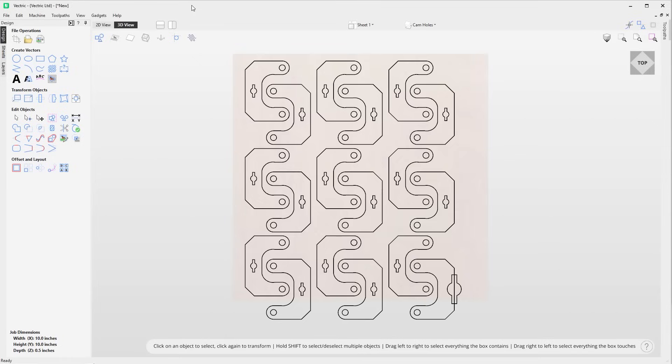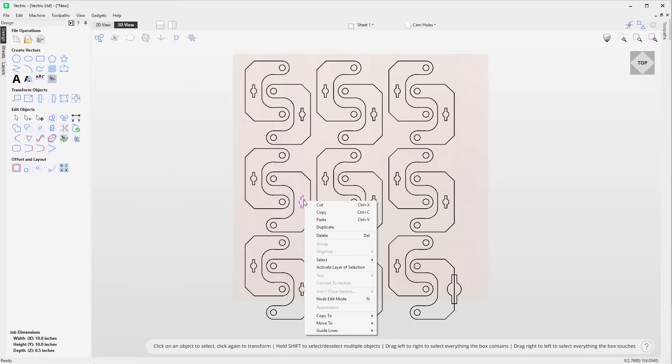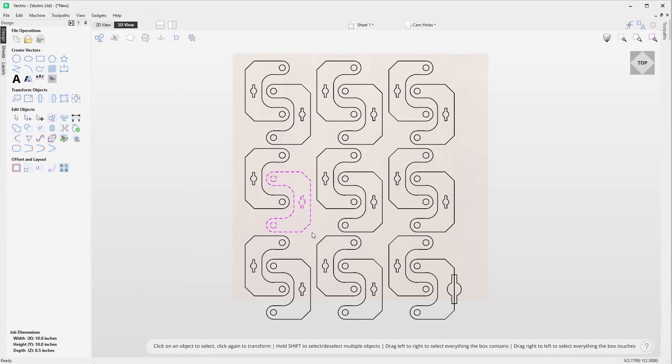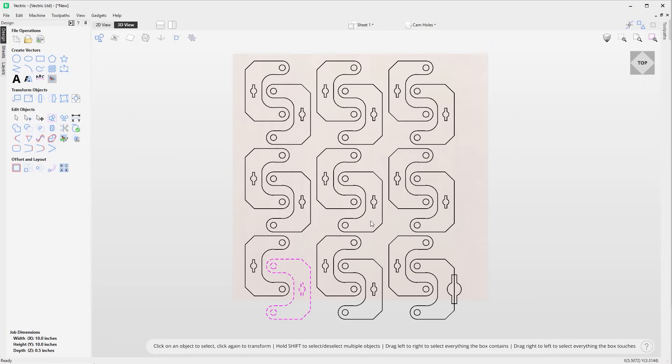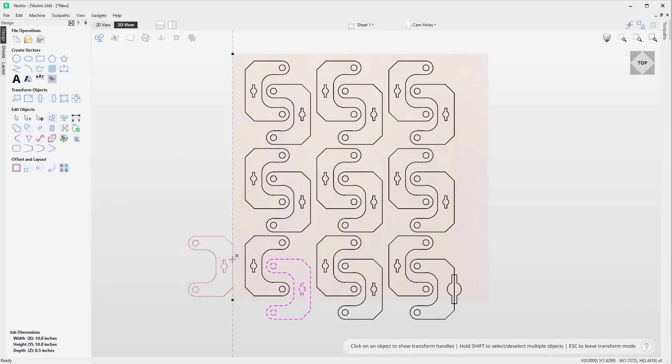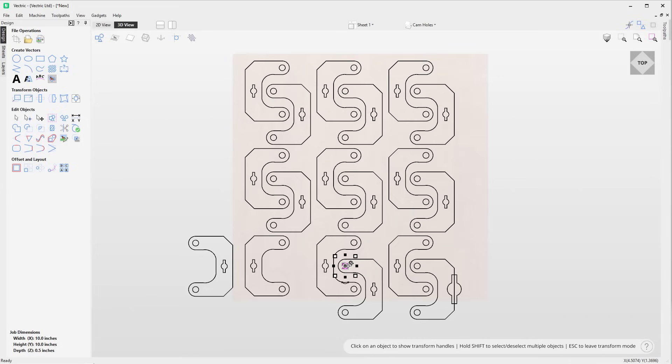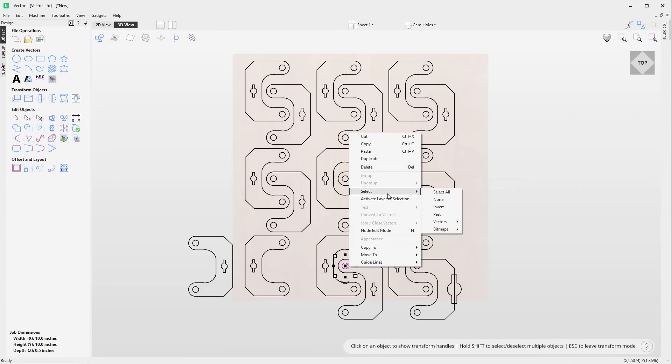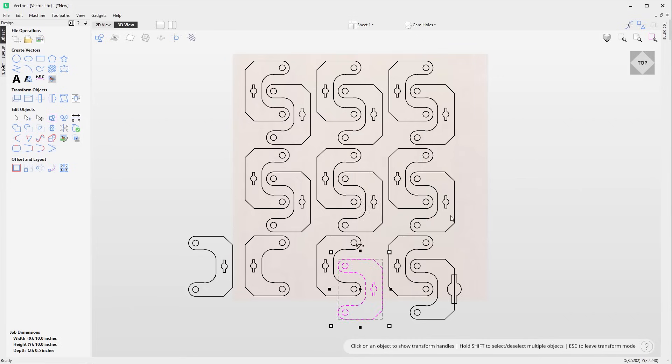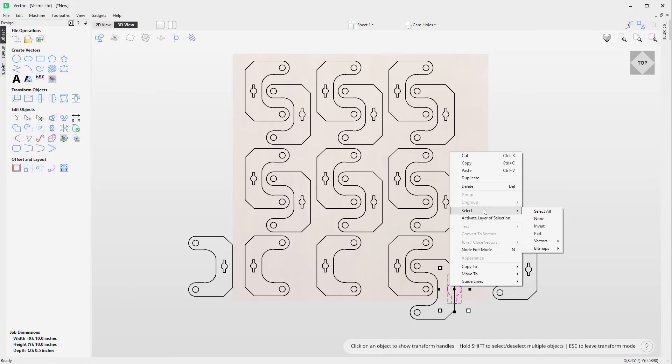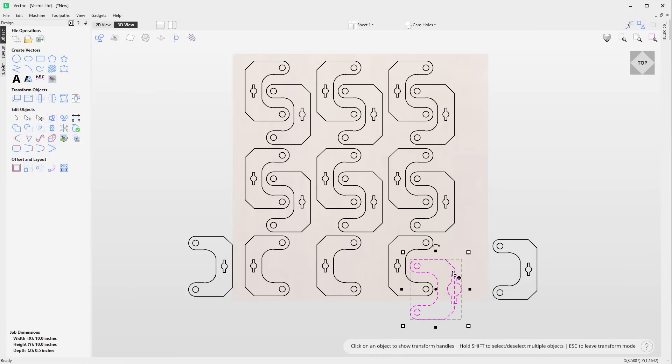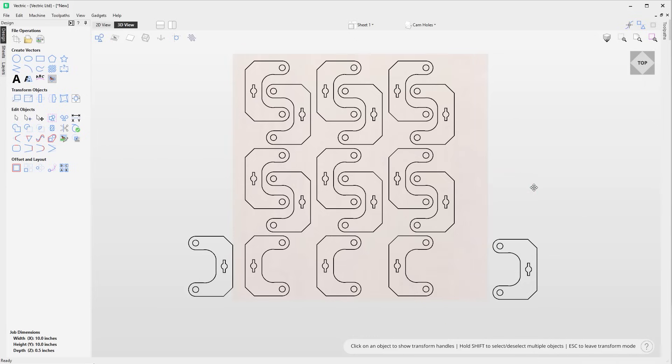It is now possible to select vectors by parts, even if those vectors are not grouped. The new part selection option can be accessed from the right click context menu. With a single vector selected, using this option will select the rest of the part the selected vector is part of. This uses the same logic as nesting to determine what makes up a part, so it'll find the outermost vector that contains or intersects with the selection and includes anything within that outermost vector and anything that intersects with it or anything that's contained within it, making it much easier to select part items within your job.